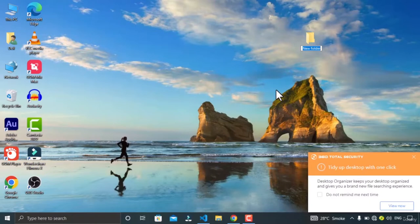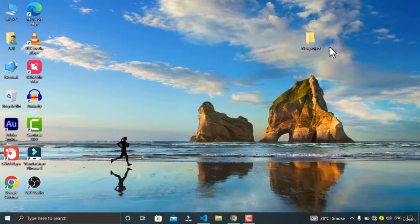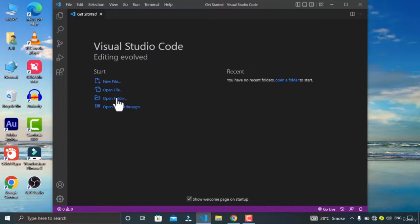I am gonna give it the name 'new project'. My project has been created. Now let's open this up in VS Code. For opening this folder in VS Code, you have multiple options — you have the open folder option here.